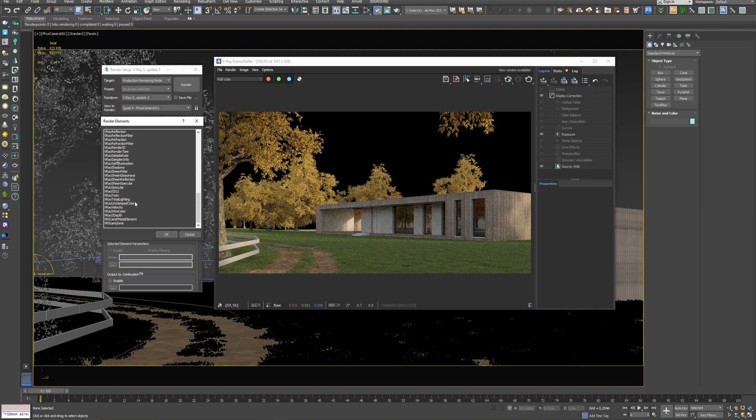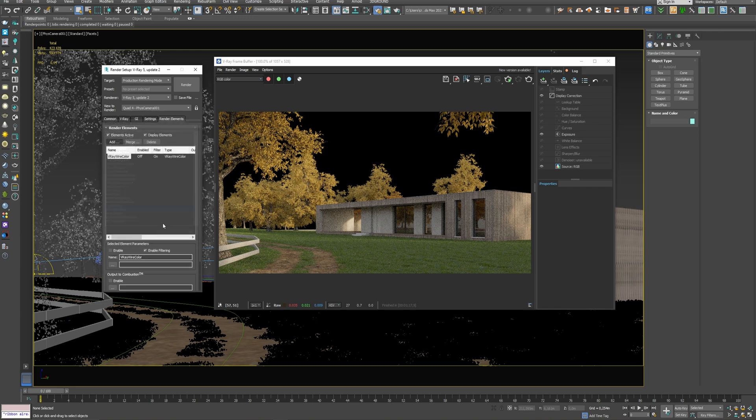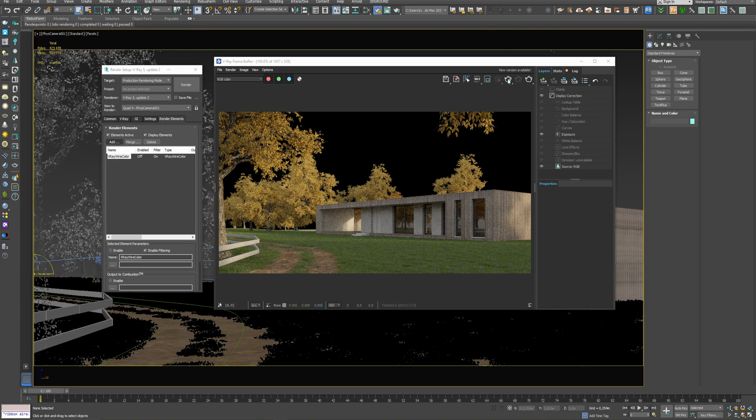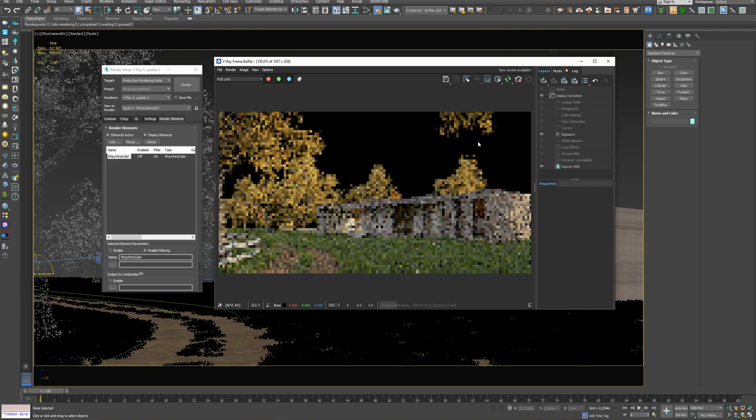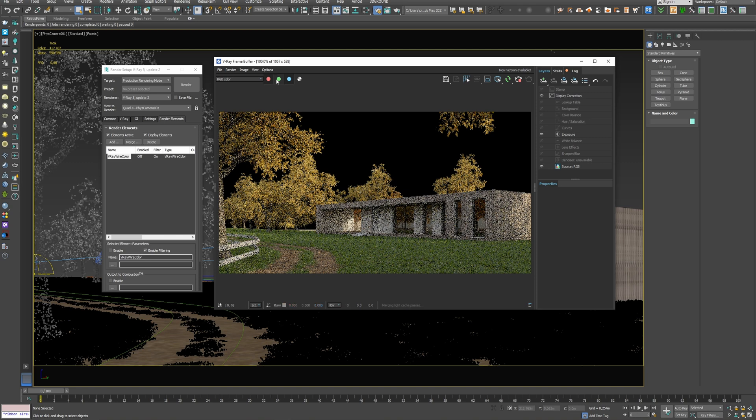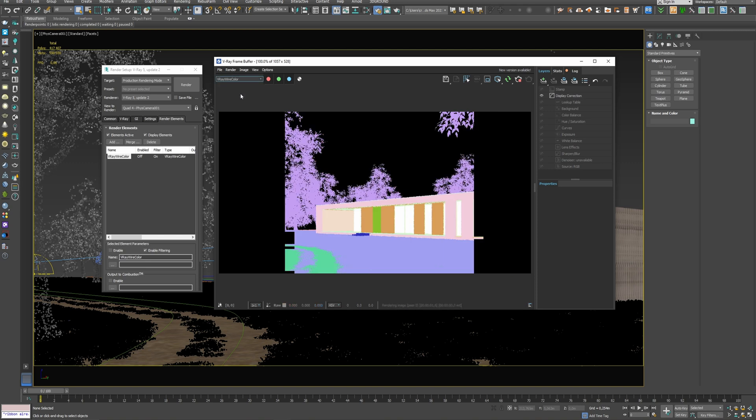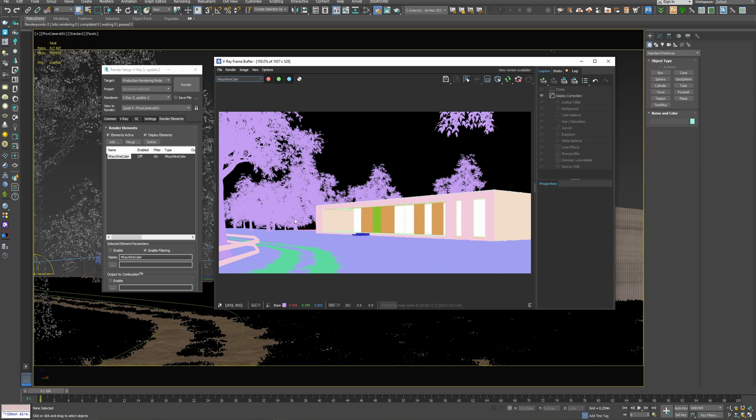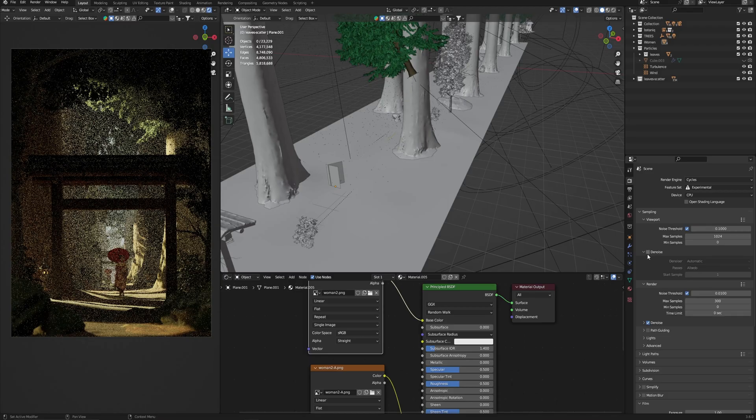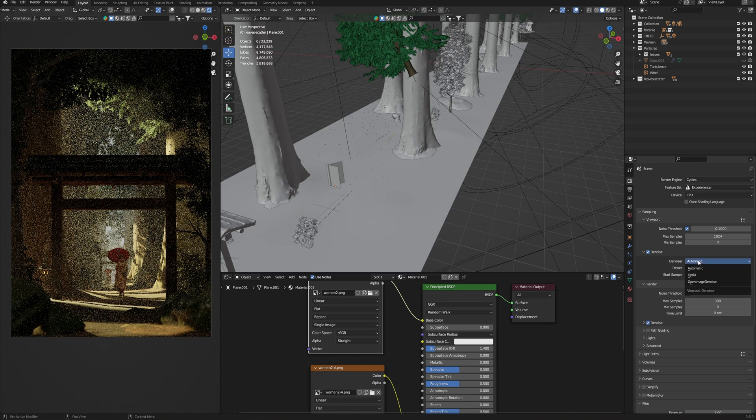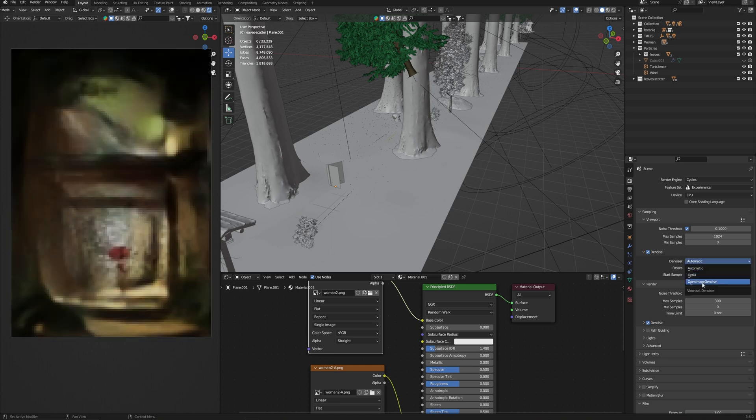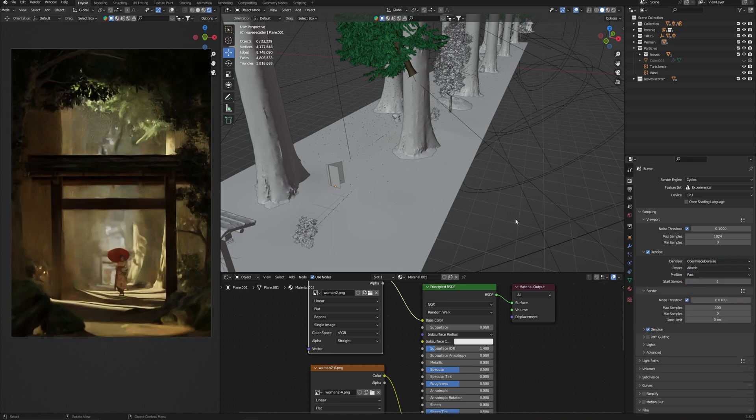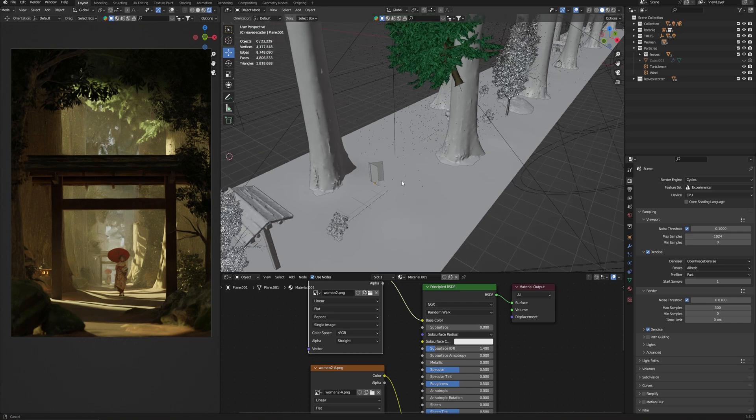You have noticed that we don't have the same render elements where we can choose object ID mask as we used in V-Ray or Corona, which allowed us to get color mask automatically. But we still can do this in Blender just using another way. So, let's talk about how to make the same of this color mask in Blender.